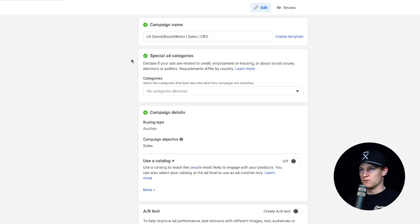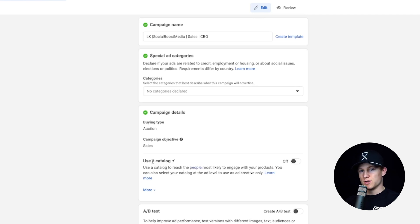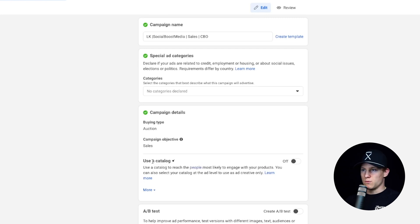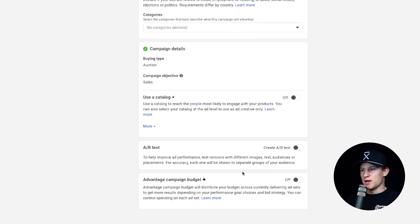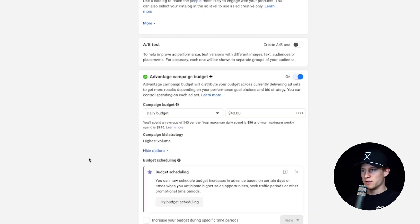We don't have any special ad categories, so we're not going to declare any categories. For campaign details, we're going to leave this on Auction and the campaign objective stays as Sales. If you do have a catalog, you can turn this on and advertise all the products inside your catalog. If you don't want to use your catalog, we'll do a normal sales campaign — remember, once you turn on Use a Catalog, you cannot run a normal ad with a video or photo you want. We're not going to do an AB test for now, but we are going to click on Advantage Campaign Budget. I recommend setting this to $40 if you're doing e-commerce.